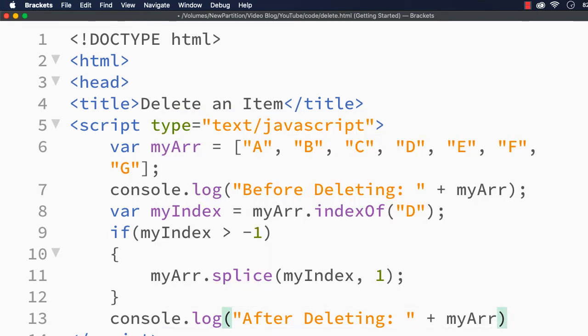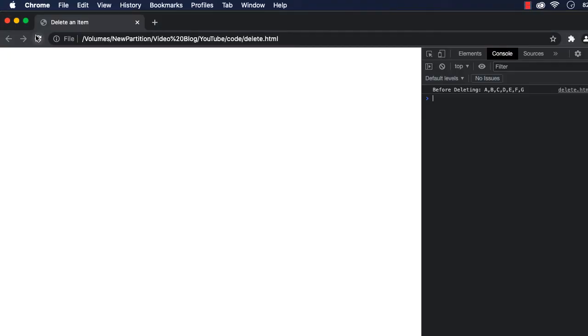Now let us see what happens. Let me save this. Let me refresh. See, before deleting: A, B, C, D, E, F, G, and after deleting: A, B, C, D is not there, E, F, G.